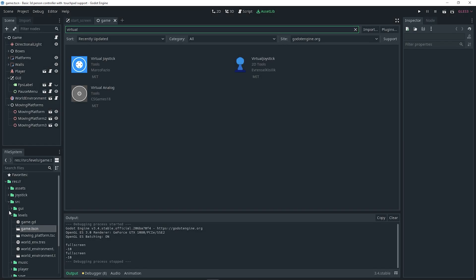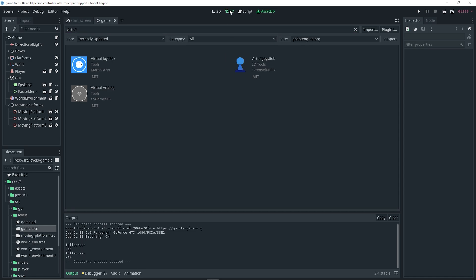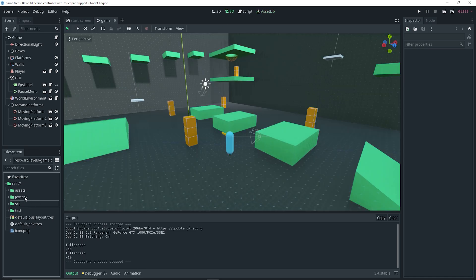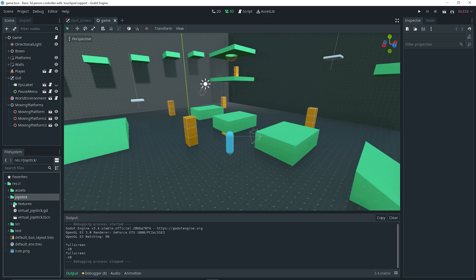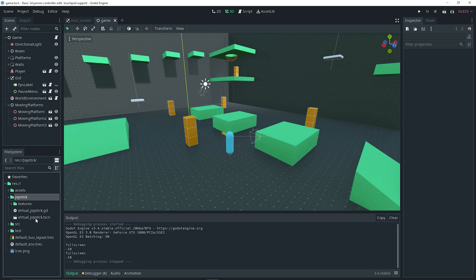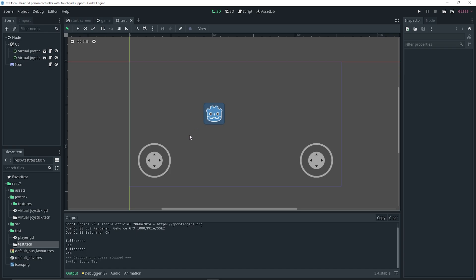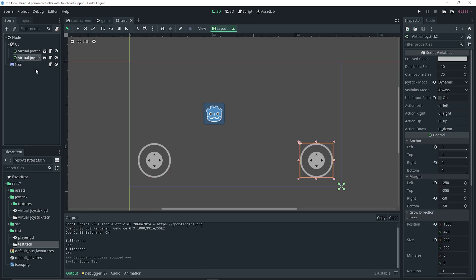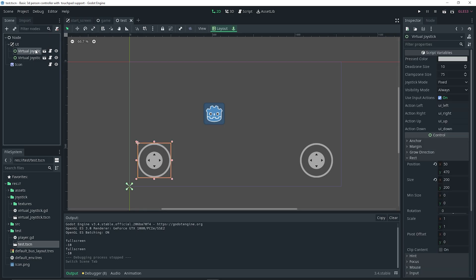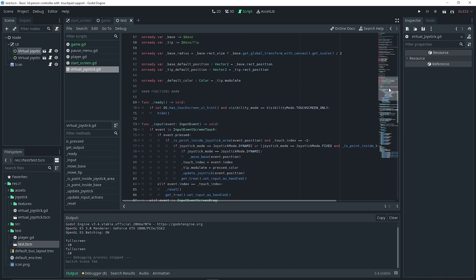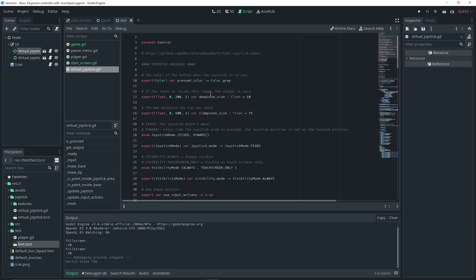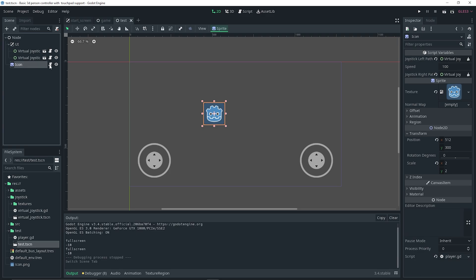Two new folders were added to our file system. One is the joystick folder, which if we open that up should have a textures folder, a virtual joystick script, and a virtual joystick scene. There should also be a test folder with a player script and a test scene. If we open up the test scene, you will see it's essentially the preview shown on the plugin page — we have two virtual joysticks and both have a script attached to them already.